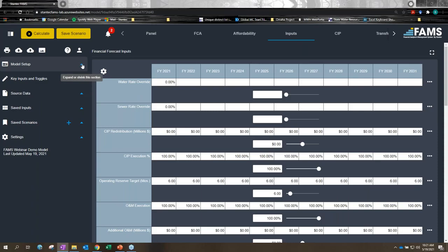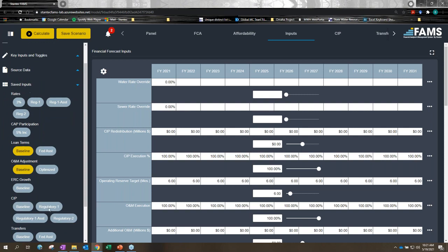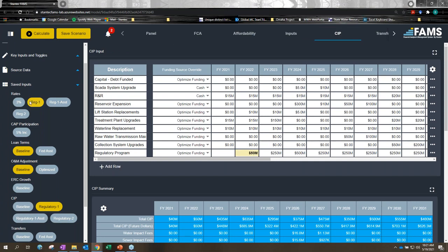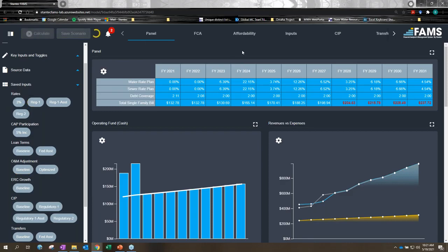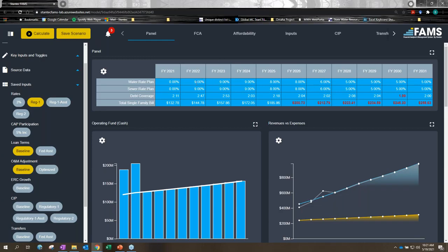Nobody is looking forward to going to rate payers and talking about 20 and 12 percent rate increases. Instead, we can come back to our inputs and look at a way to levelize these rate increases. Using saved inputs, I've set up the rate increase program needed to meet this funding need along with the regulatory CIP — including a 50 million dollar ramp-up. Recalculating now, we get a more smoothed-out set of rate increases: a series of nine percent rate increases before gradually ratcheting down to five percent in the last four years, while maintaining our financial targets.